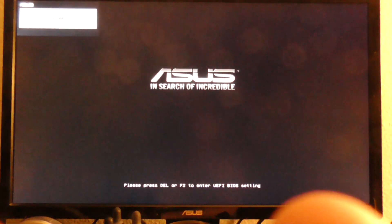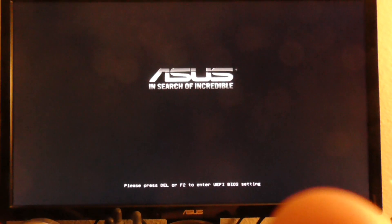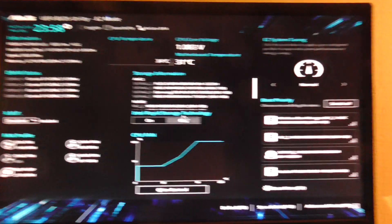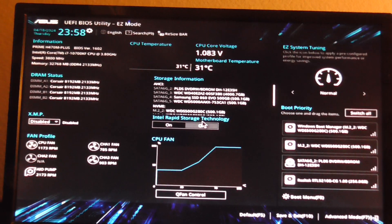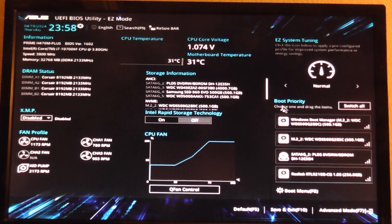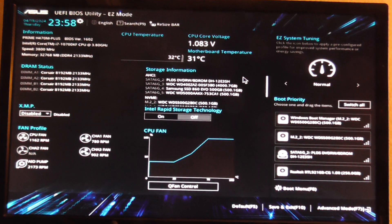Keep pressing F2. It says F2 or delete, so either one. Okay, so here it is.